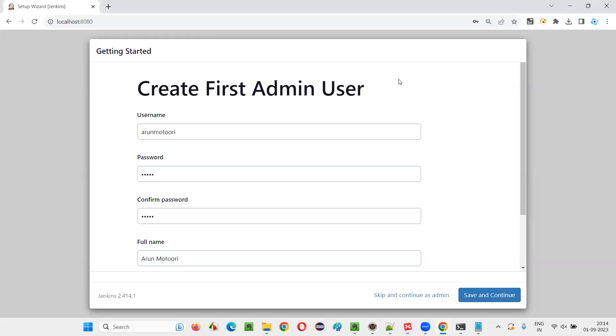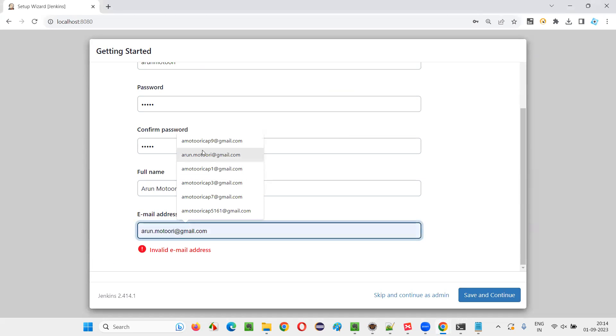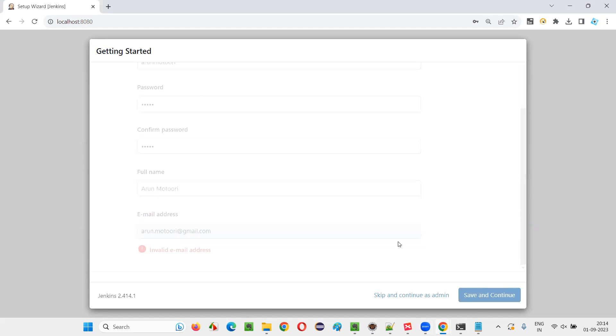Save and continue, I'll say. So this admin user we are creating. In email address it is asking. I'll give my official email address and save and continue.